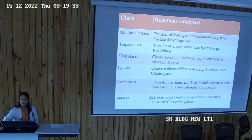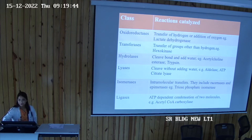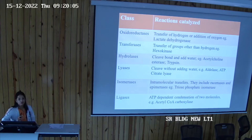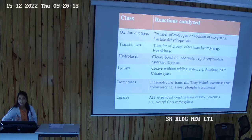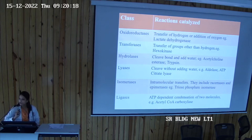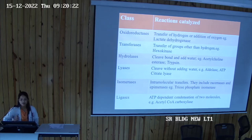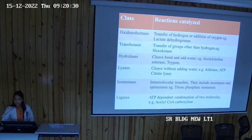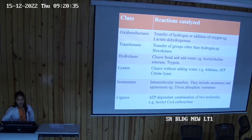Triose phosphate isomerase also requires a coenzyme: vitamin B1, thiamine, whose coenzyme form is thiamine pyrophosphate (TPP). With TPP, the enzyme becomes active and interconverts glyceraldehyde-3-phosphate and fructose-1,6-bisphosphate. The last enzyme class is ligase, a joining enzyme — a good example is acetyl-CoA carboxylase.